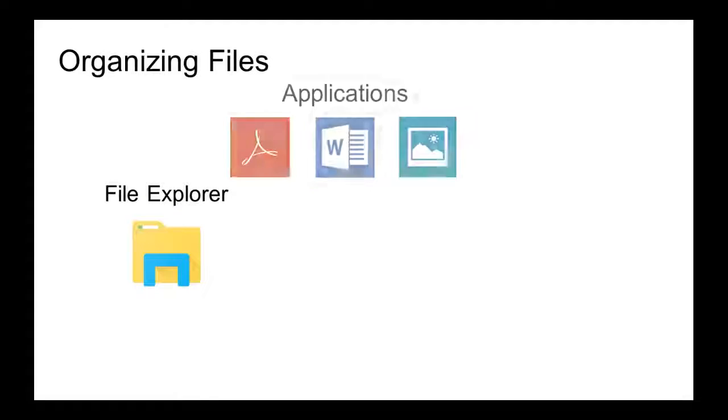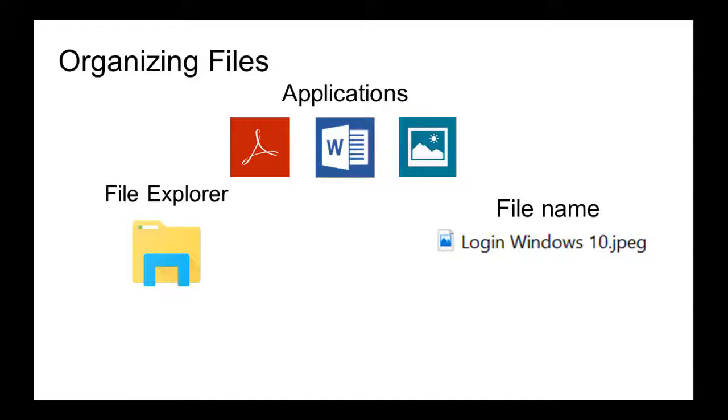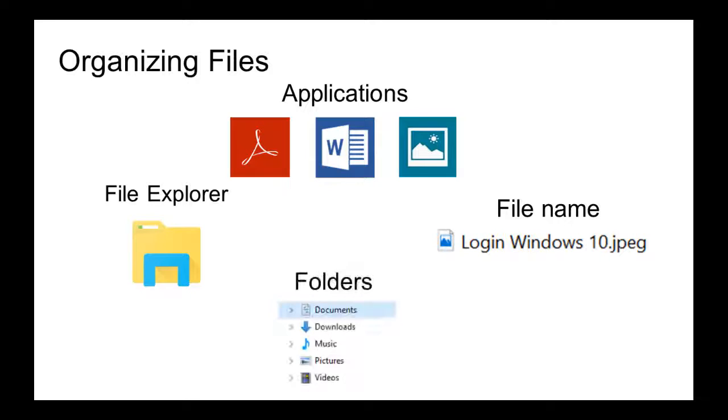In this presentation we will talk about the two possible ways to open a file, then we will take a look at the parts of a file name. Finally, we will talk about folders and subfolders and show you some examples of how to save files in a particular folder.